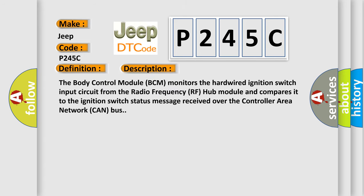The body control module (BCM) monitors the hardwired ignition switch input circuit from the radio frequency (RF) hub module and compares it to the ignition switch status message received over the controller area network (CAN) bus.